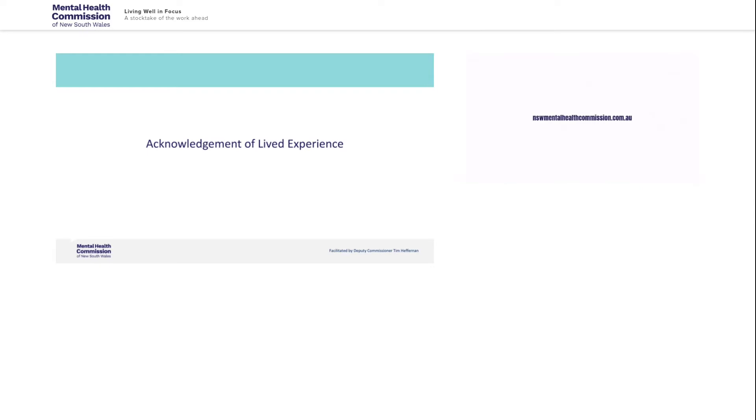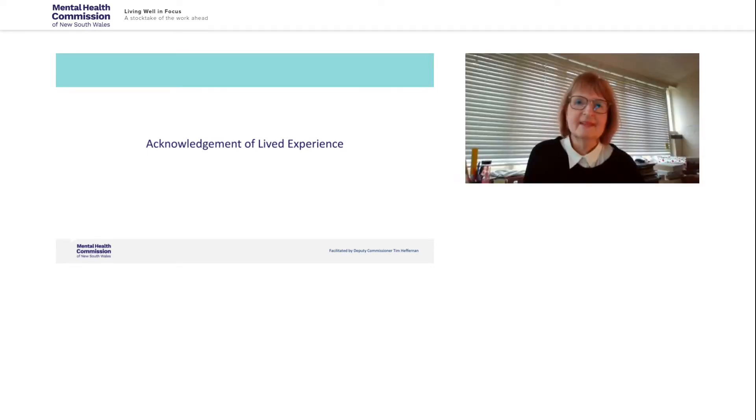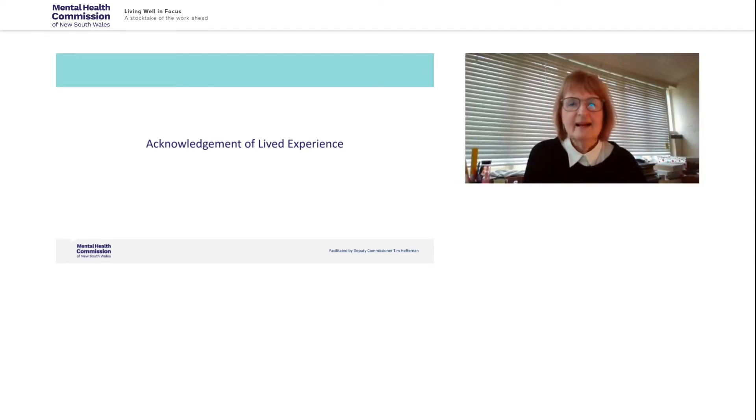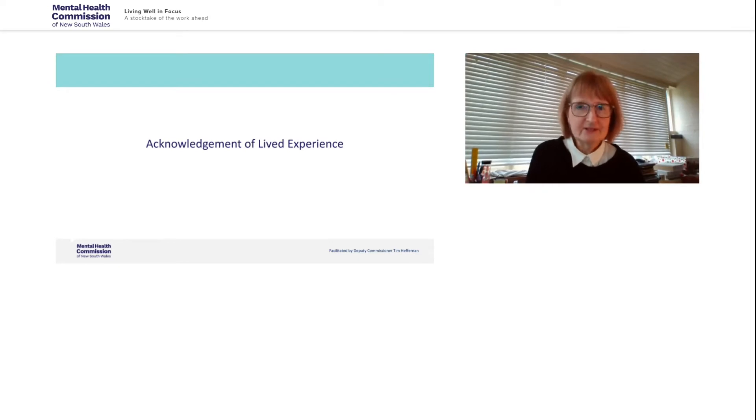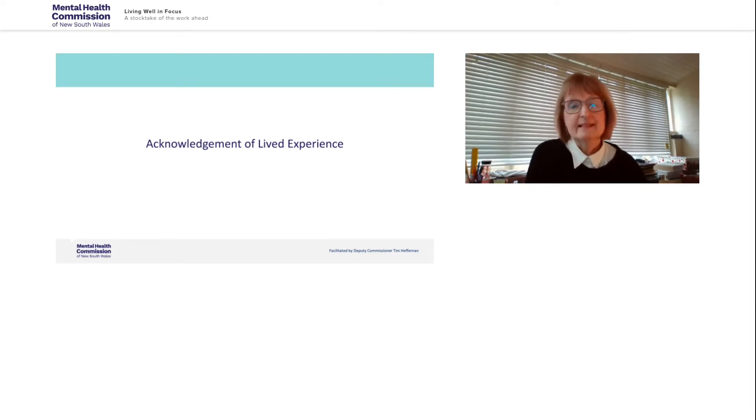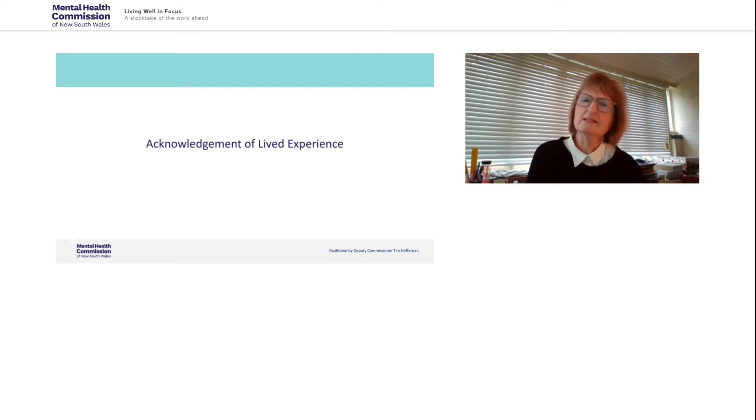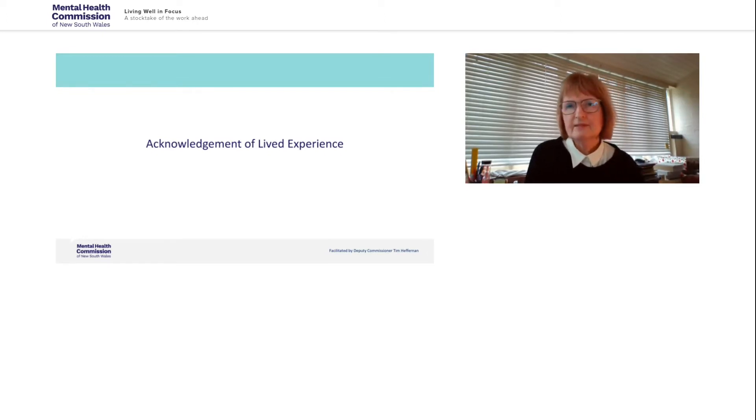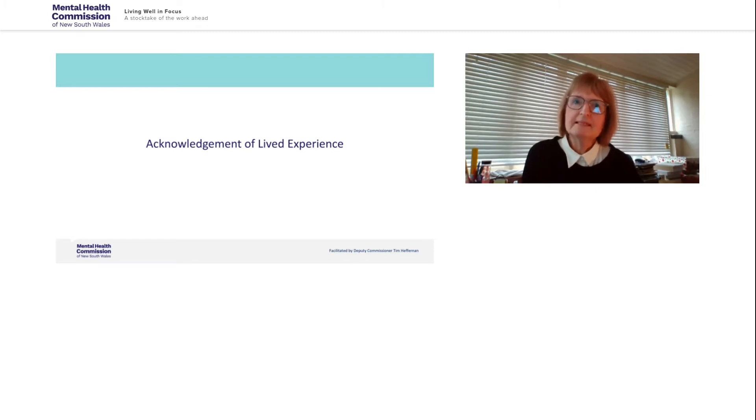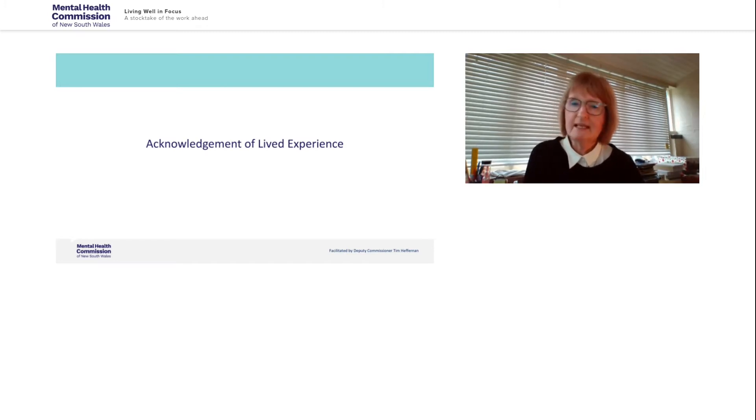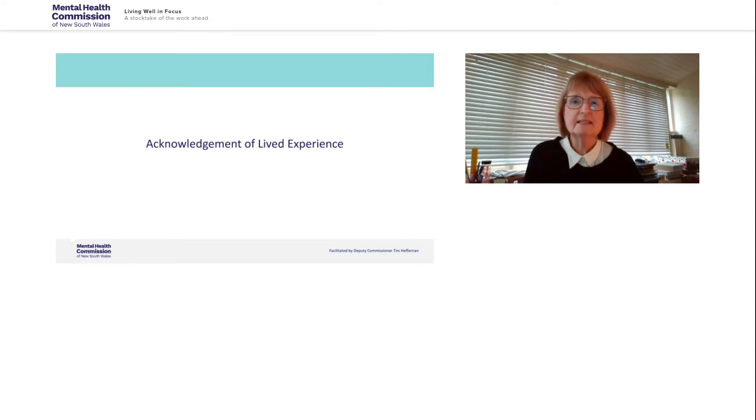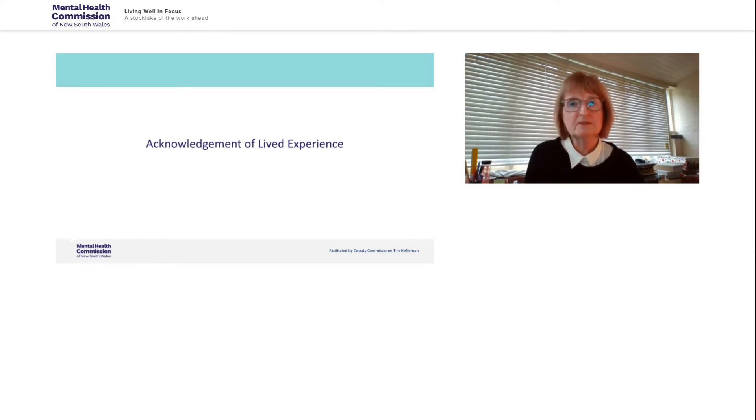Welcome back. I hope you found those videos of interest and really hopefully that they'll help you understand and have an insight into what Living well in focus was really all about. But before we start the formal part of the session today, I'd like to invite Deputy Commissioner Tim Heffernan to do an acknowledgement of lived experience.